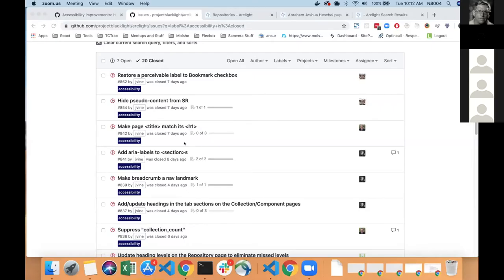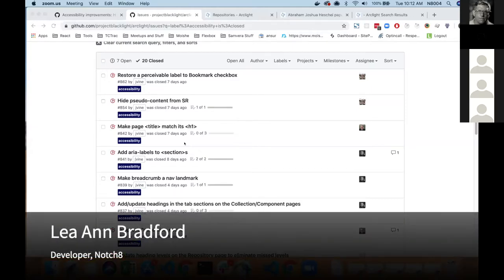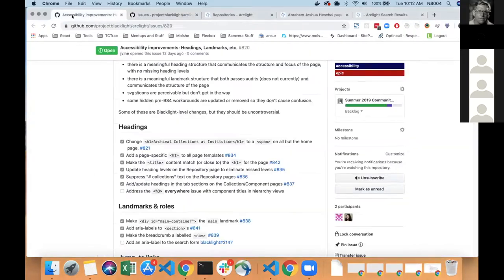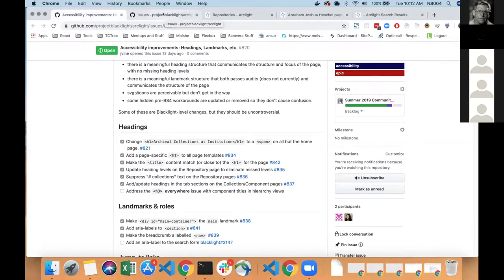Hi. So today I'm going to talk about a number of the accessibility improvements that we've made over this last sprint. We do have an open ongoing ticket with accessibility issues that we can fix as we discover them. And a lot of these changes were made in Arclight, but some of them were also made upstream in Blacklight. First, I'm going to talk about some of the Blacklight changes.